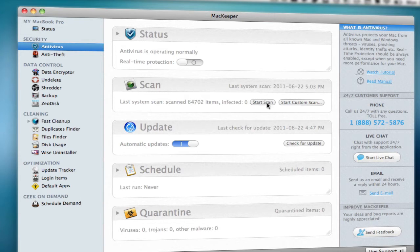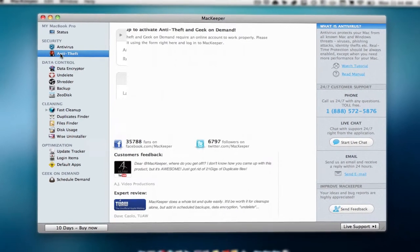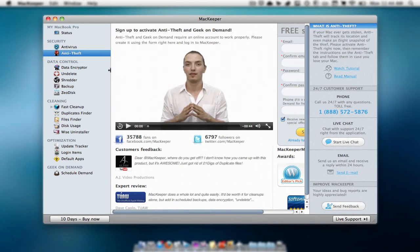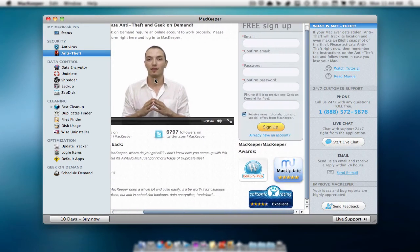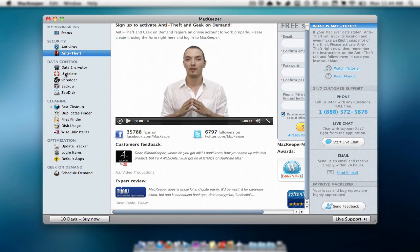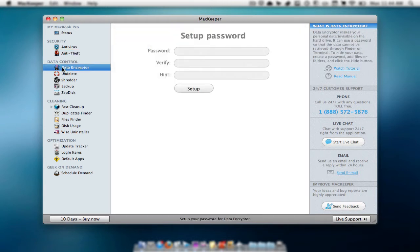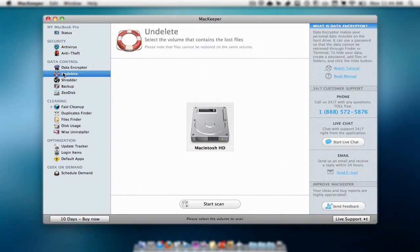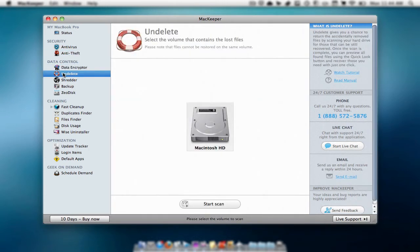You can scan your Mac just by hitting start scan. You also have some updates, schedule, quarantine, whatever that is. Then we have anti-theft, which is if someone were to steal your Mac you will be able to track it down, which is a lifesaver if you're worried about having your computer stolen.